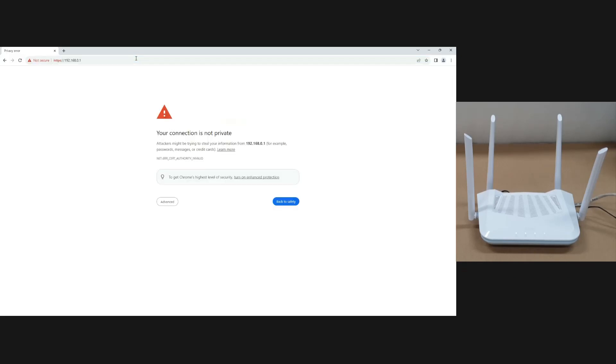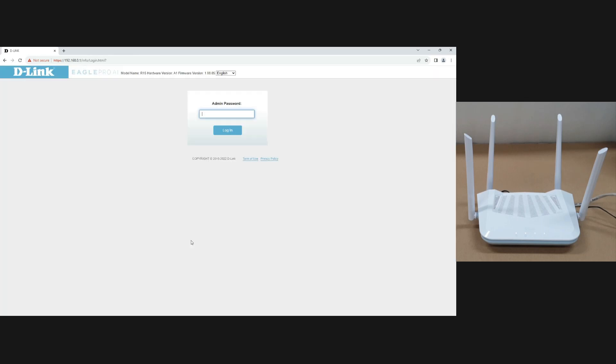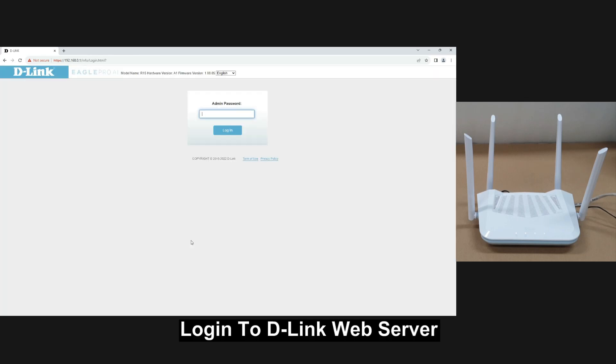If you get a 'your connection is not private' warning, go to Advanced and select proceed to the IP address. You may need to log into the D-Link web server, so use the password that you have set up and log in.